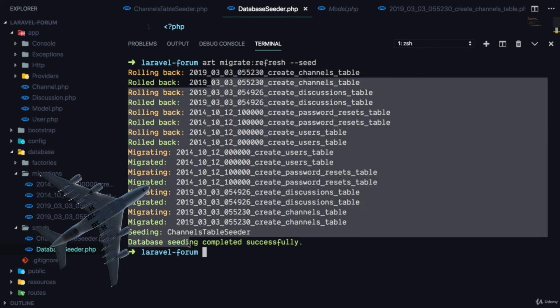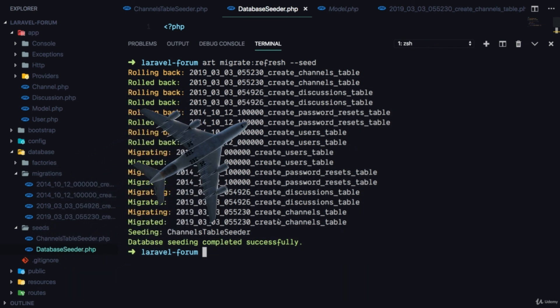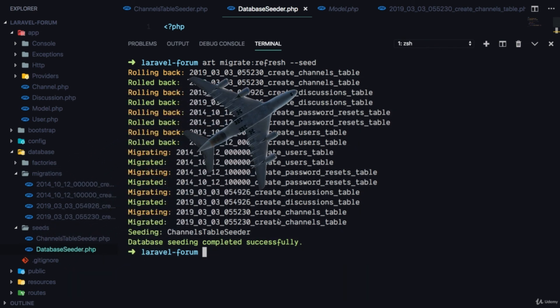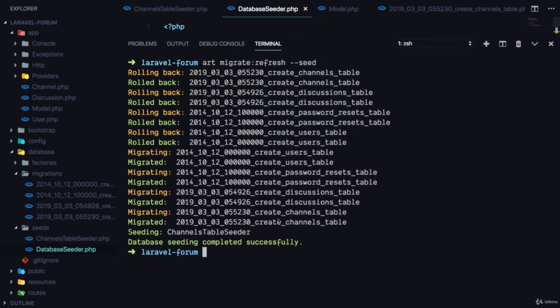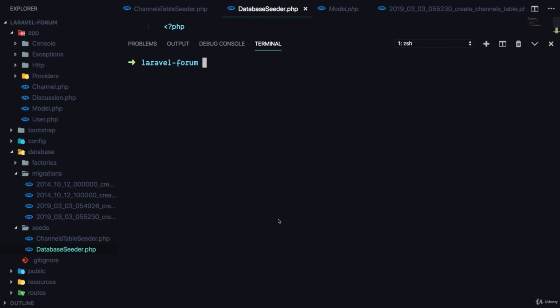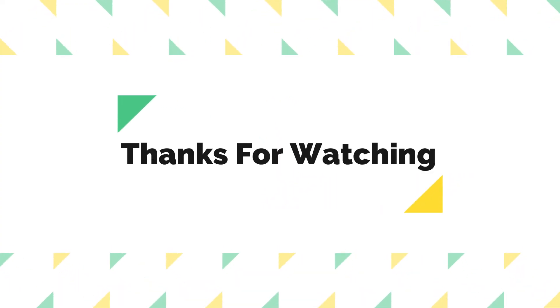Great, that's working. In this lesson we've generated some critical models, generated seed files, set up authentication, and our application is ready to go. In the next lesson we're just going to jump ahead and start implementing some cool features.